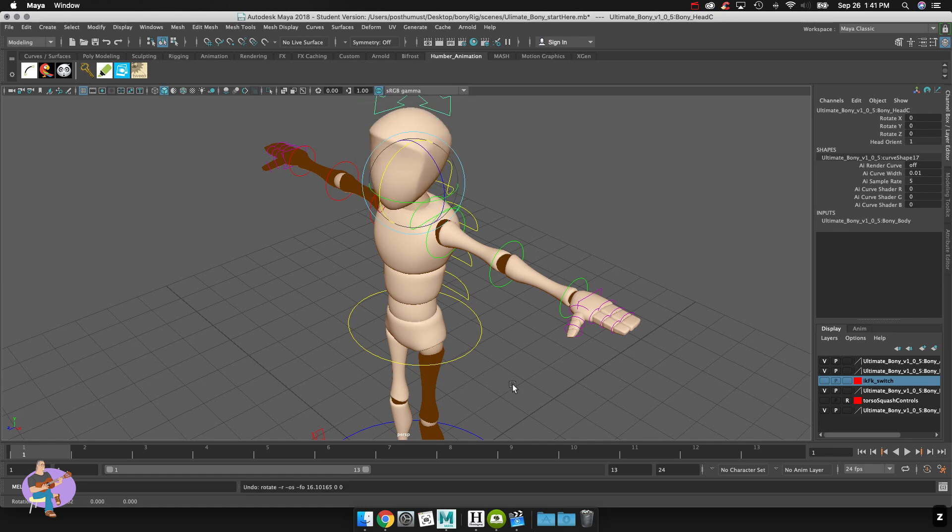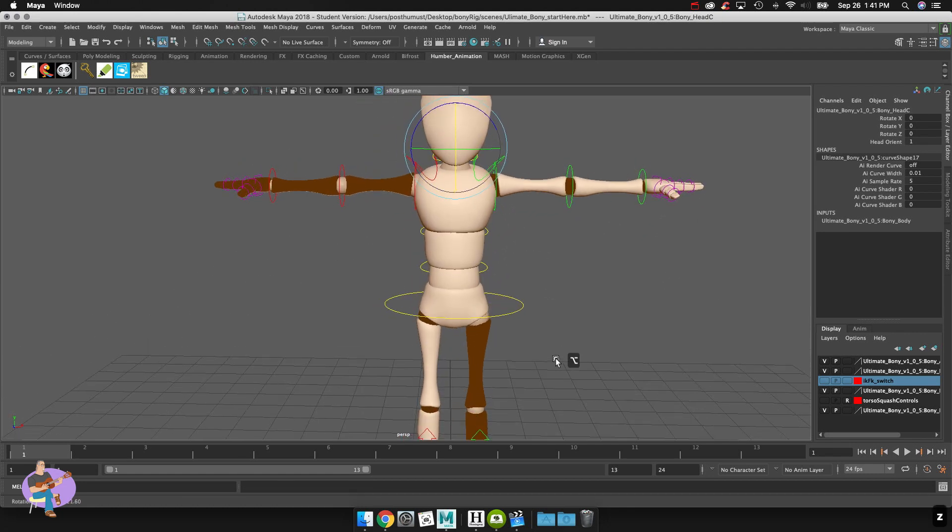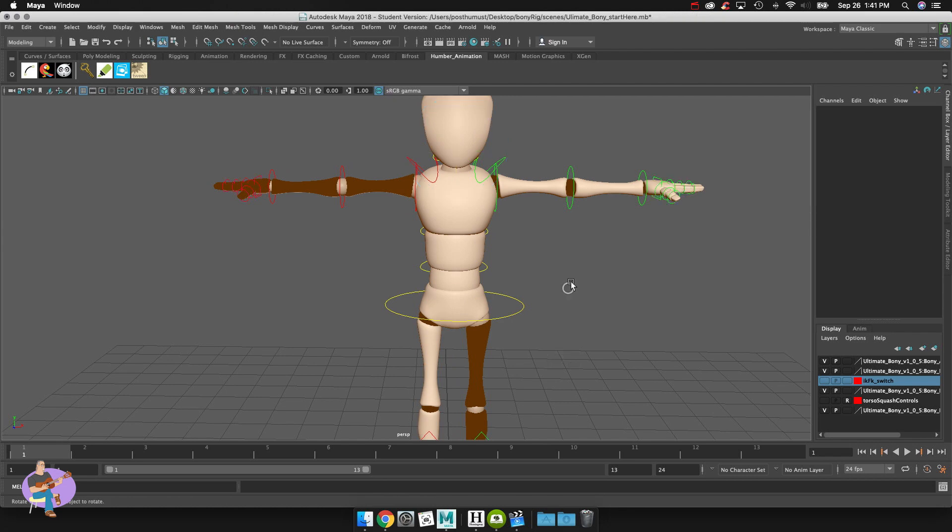Okay really quick let's talk about the arms. For the purpose of our pose tutorials or our pose assignments I'm going to suggest that we just work in FK mode for the arms, that we learn how to pose the arms using that.